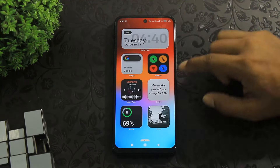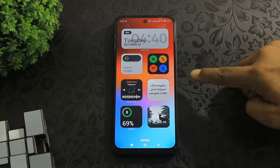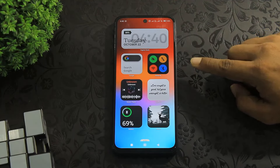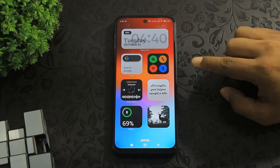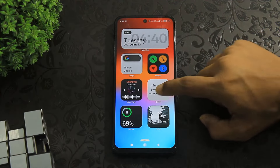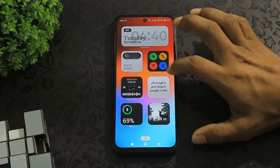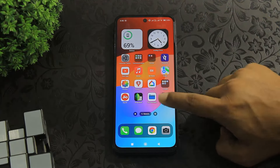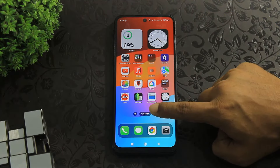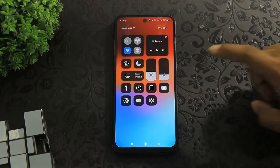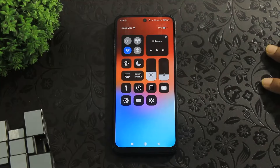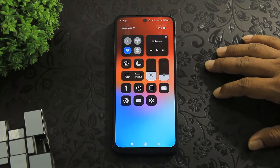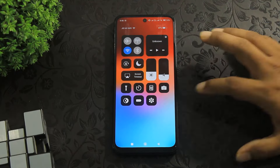Side panel widgets — you can see all new widgets on this launcher. Tap on the control center button and the control center is also available on this launcher.